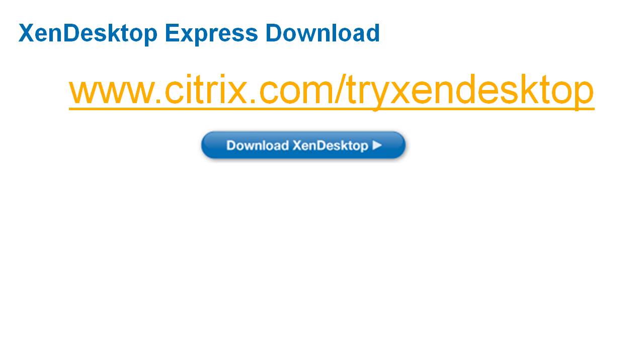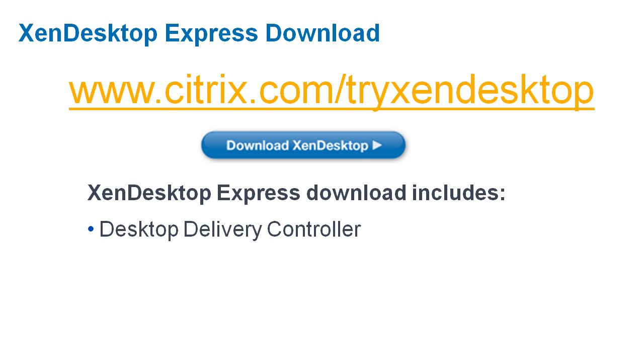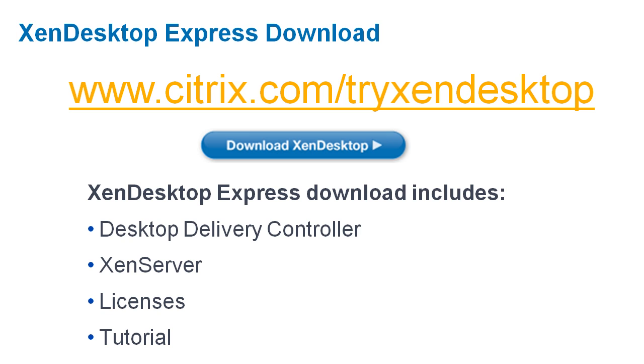To get you started quickly and easily, we put together the XenDesktop Express Edition, which you can download from this page. It's a fully functional, free version of XenDesktop that lets you create a VDI environment for up to 10 users and experience many of our HDX user experience technologies.